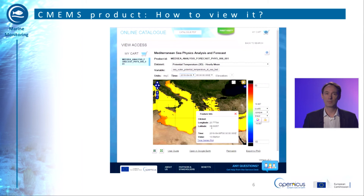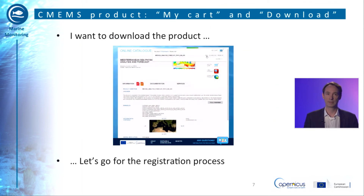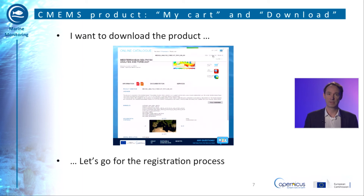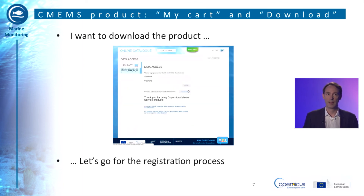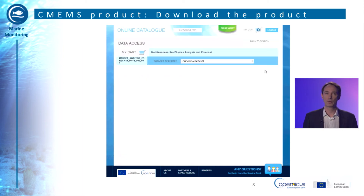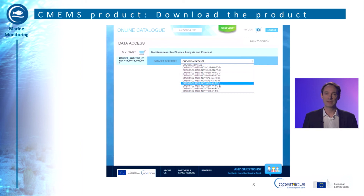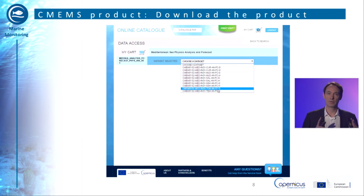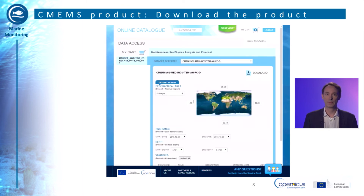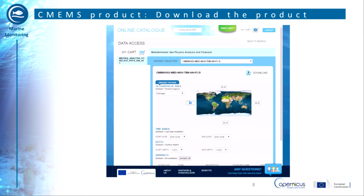Now that I've seen the product and I'm sure it's the one I need, I want to download it. If you don't already have an account, this is the step where you will need to register as explained previously. Now I'm logged in, and you will see how easy it is to download the product. Once I've chosen the right dataset, I can tailor my geographical region of interest directly on the map to avoid overloading my computer. I also select the time range with a start and end date and the depth that interests me. C-MEMS offers several download possibilities, showing you directly the size of the file you want to download based on your subset choices.